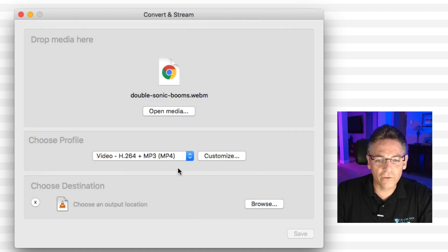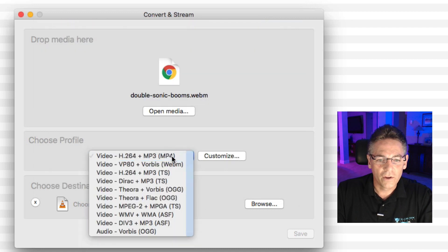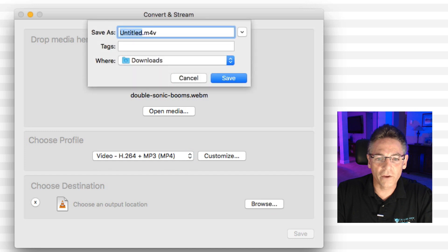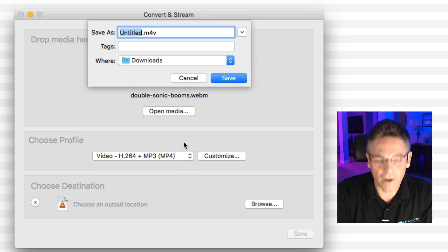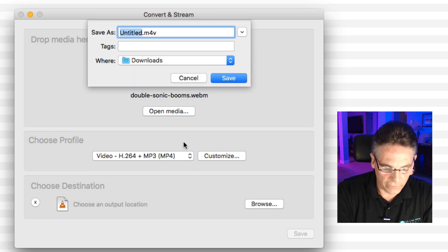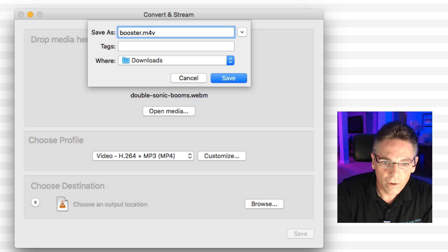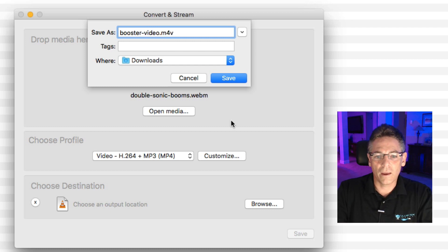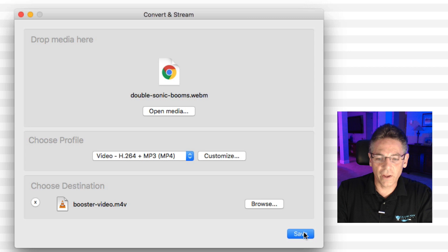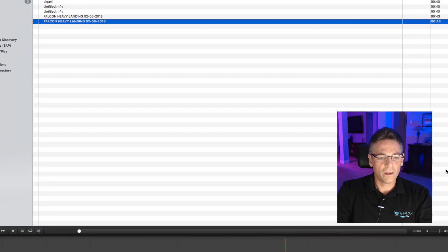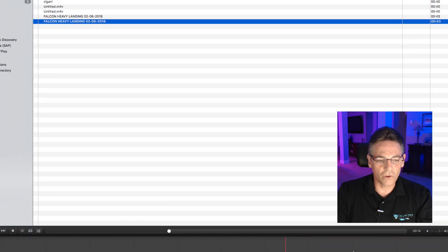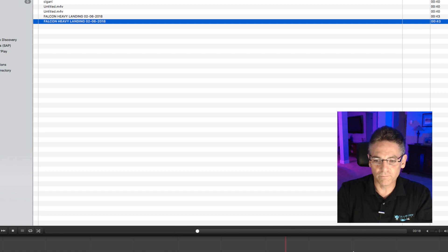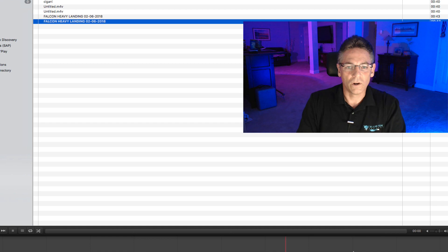So after selecting that in this profile dropdown, I choose the browse for where you want to put it. And I want to put it in downloads, right, obviously. I'll type in booster video and hit save and hit save again. And at the bottom, there's a status bar that shows you the conversion occurring. All right, cool. It just completed.